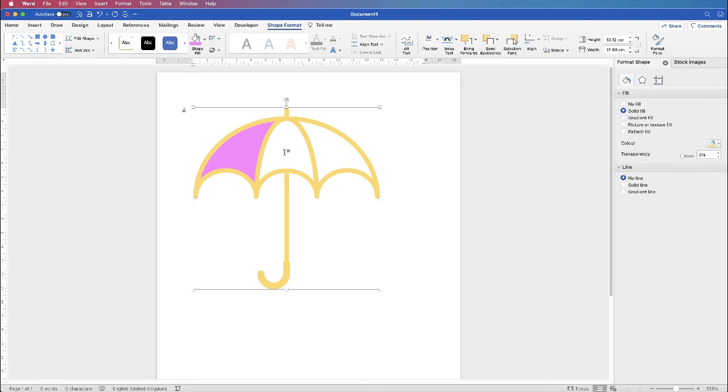And we can do exactly the same with the other two shapes. And I'll speed up the video whilst I go ahead and do that.